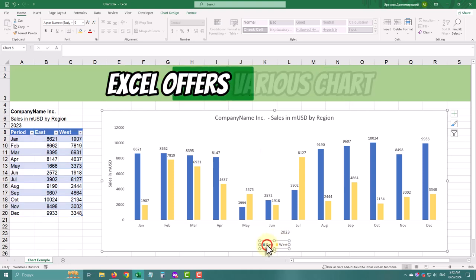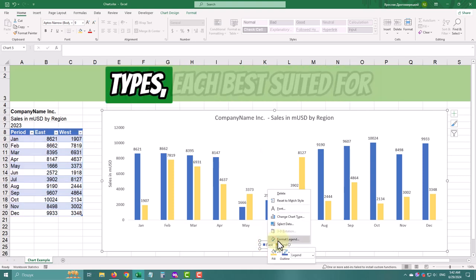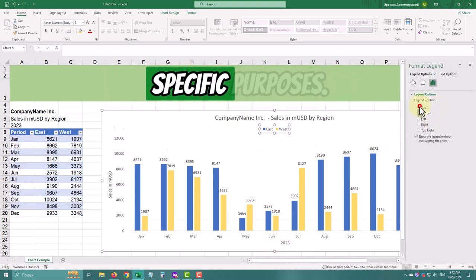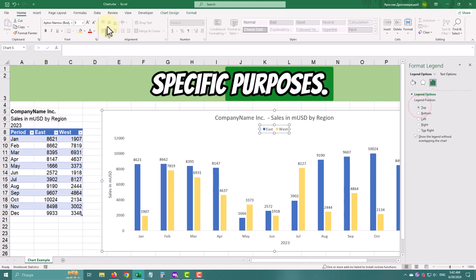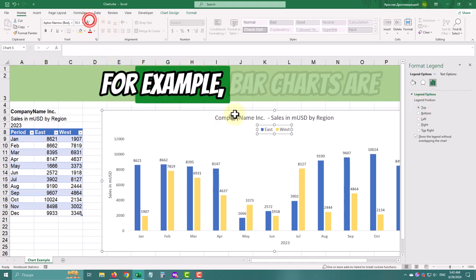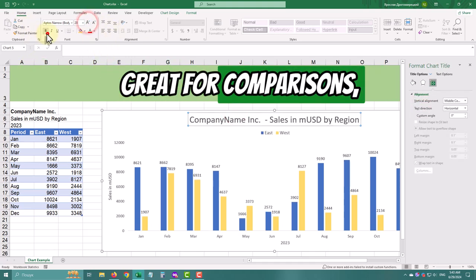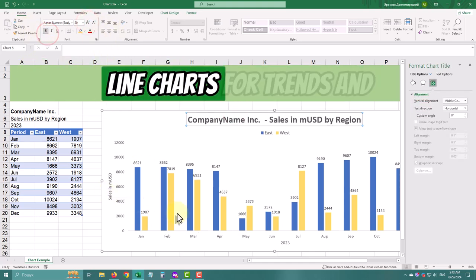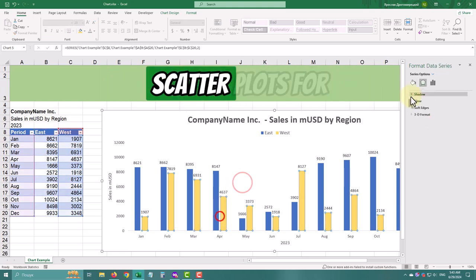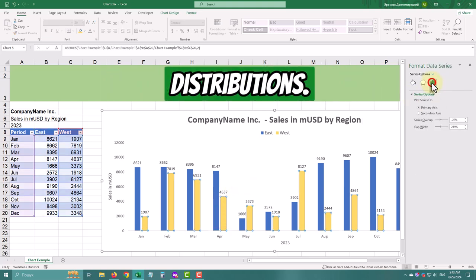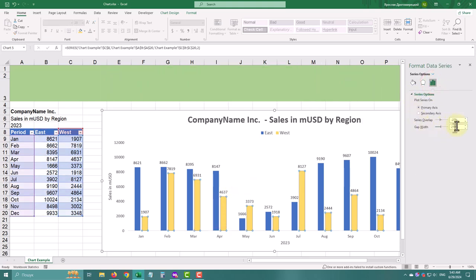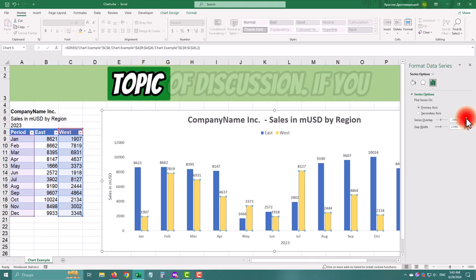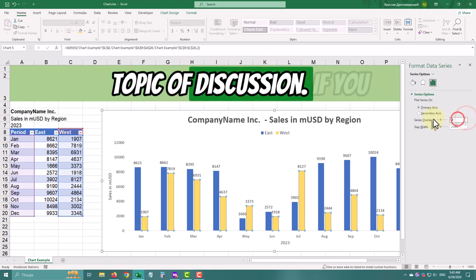Excel offers various chart types, each best suited for specific purposes. For example, bar charts are great for comparisons, line charts for trends, and scatter plots for distributions. But that's a whole other topic of discussion.